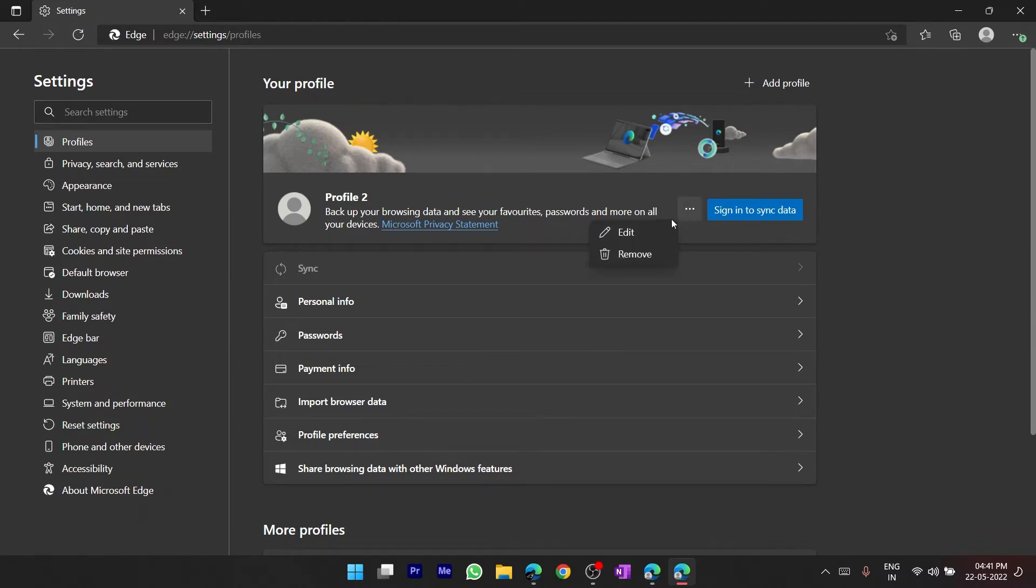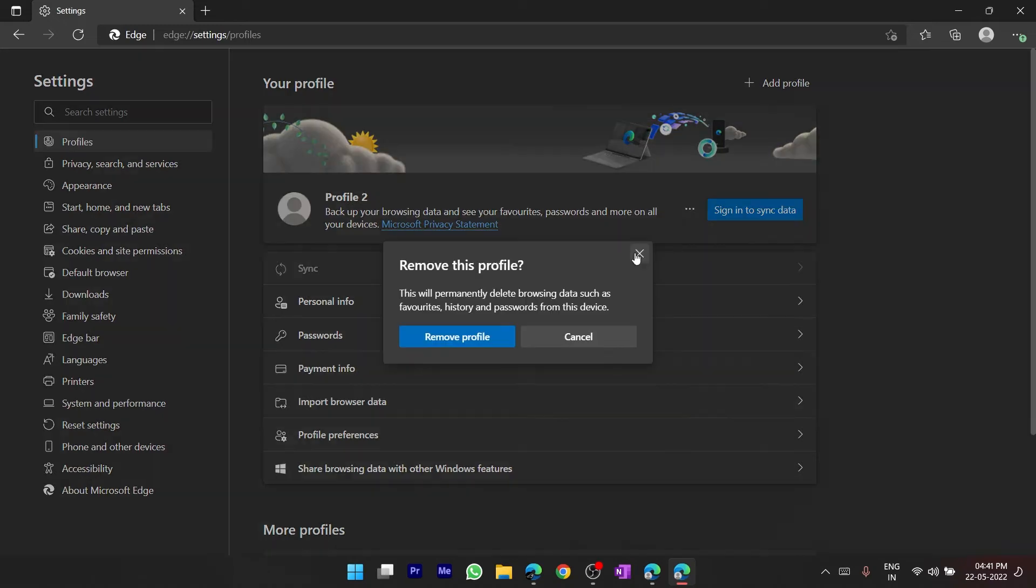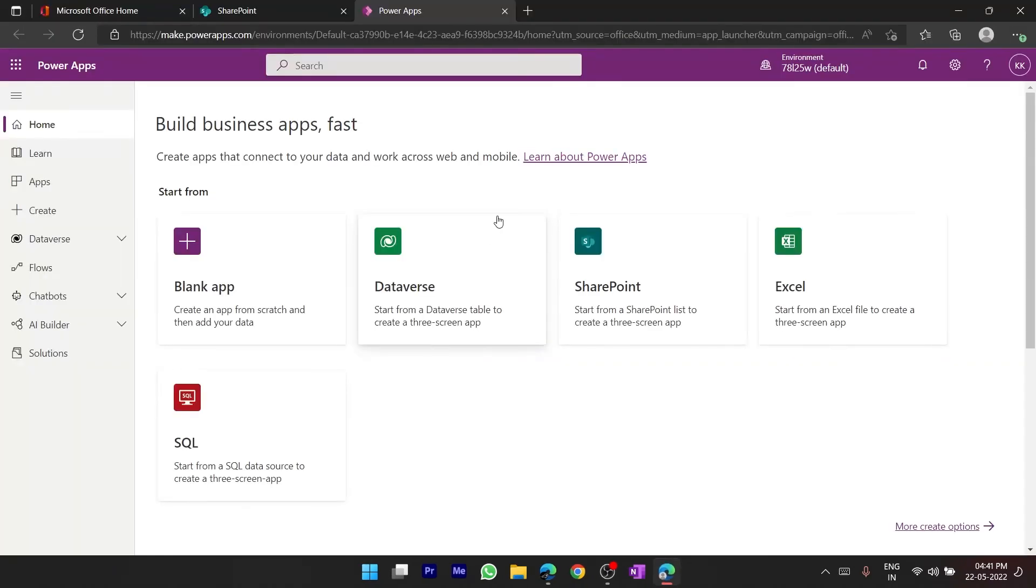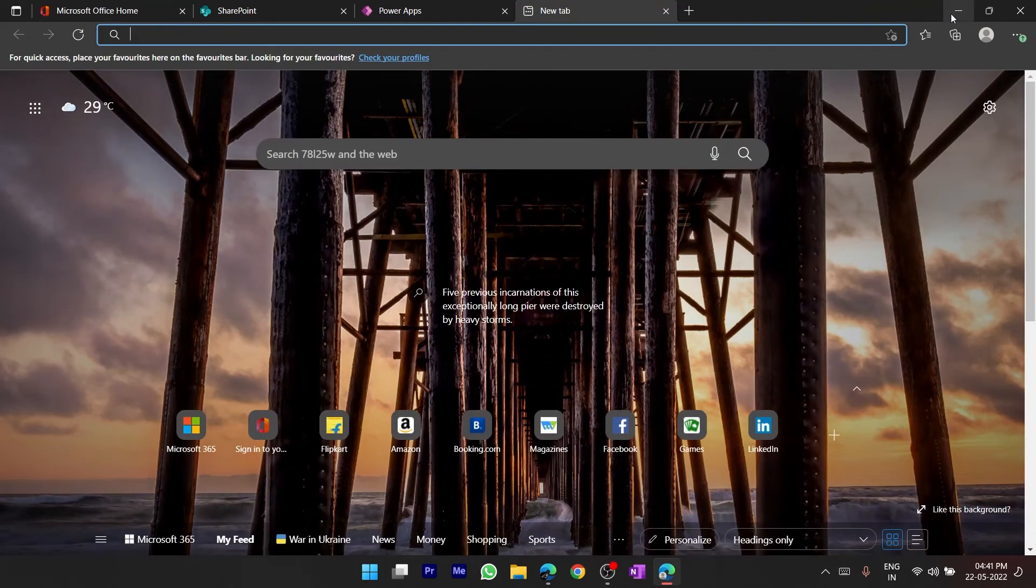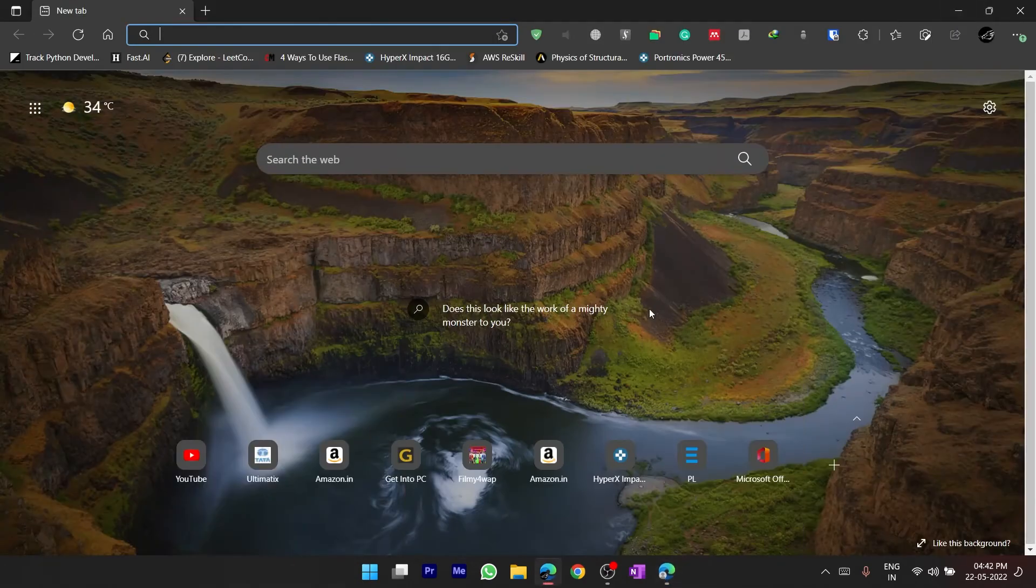And just select remove and then remove profile. So now see that profile has been removed.